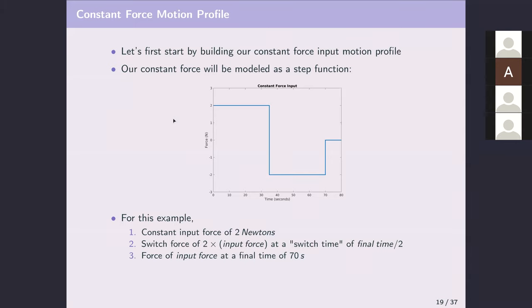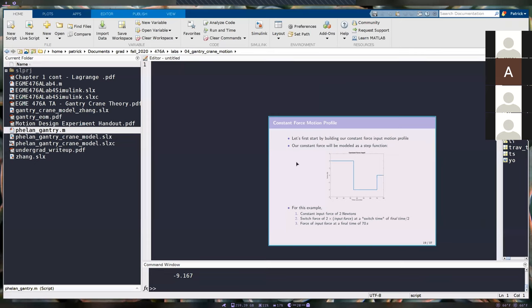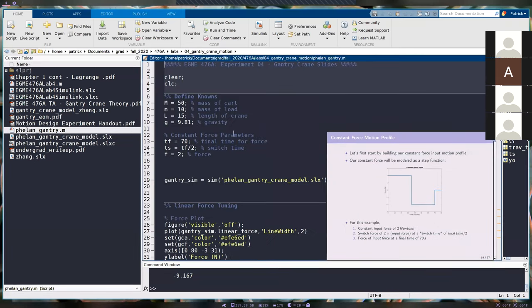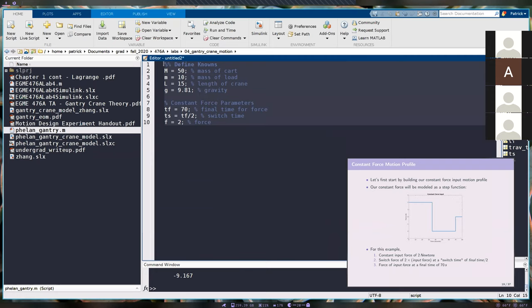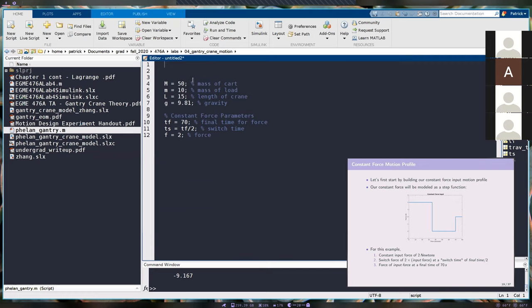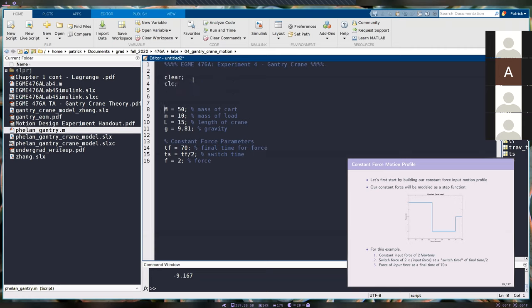The first thing we're going to do is add to our script. I'm going to pull this up so I don't forget. Open up a new script, and we're going to define our knowns. We start by clearing the memory.